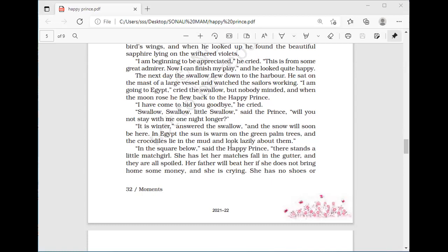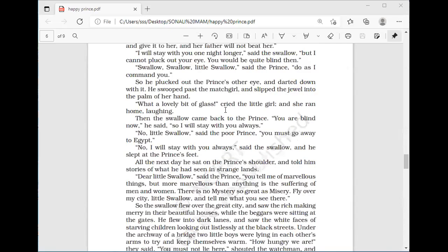Then the swallow came back to the prince. 'You are blind now,' he said, 'so I will stay with you always.' 'No, little swallow,' said the poor prince, 'you must go away to Egypt.' This is true generosity and true love — they didn't even know each other, yet after seeing how the prince helped others and became blind, the swallow decided to stay. But the prince kept saying no, you will die in the cold. The swallow slept at the prince's feet and the next day sat on the prince's shoulder, telling him stories of what he had seen in strange lands — becoming the eyes of the statue.